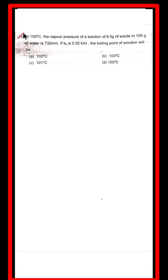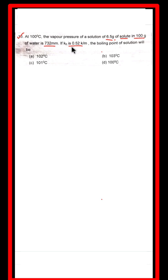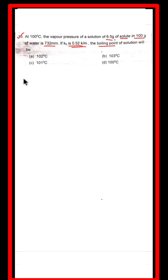Next, question number 13: At 100°C, the vapor pressure of a solution of 6.5 grams of solute in 100 grams of water is 732 mmHg. If Kb = 0.52 K/molal, find the boiling point of the solution. First we will write the given data.